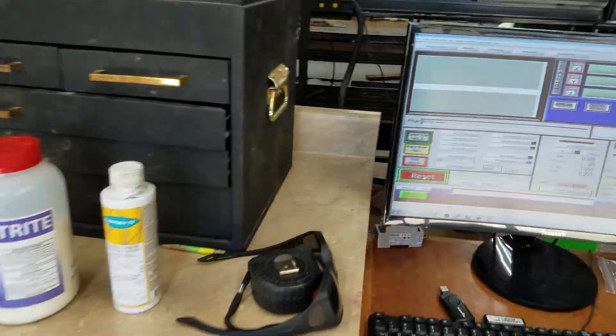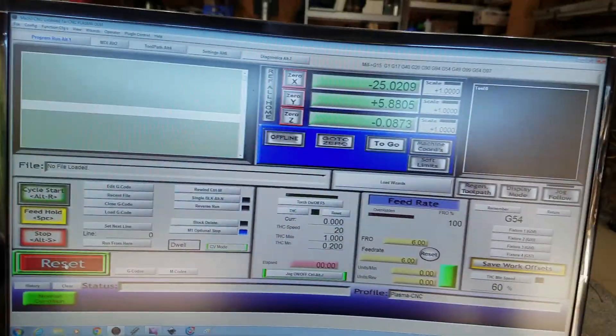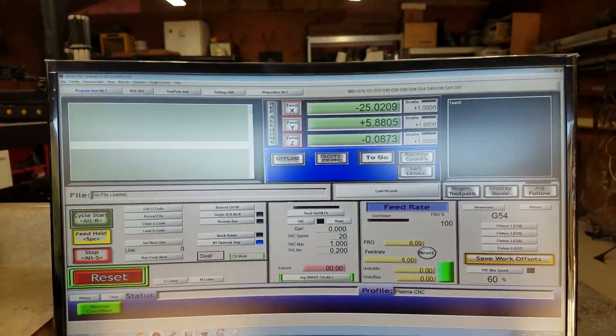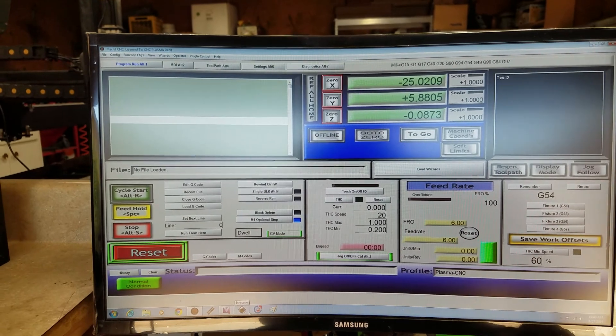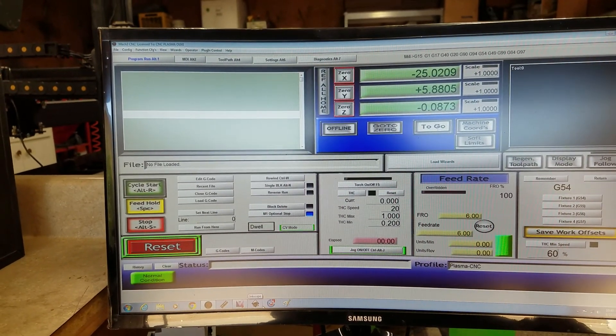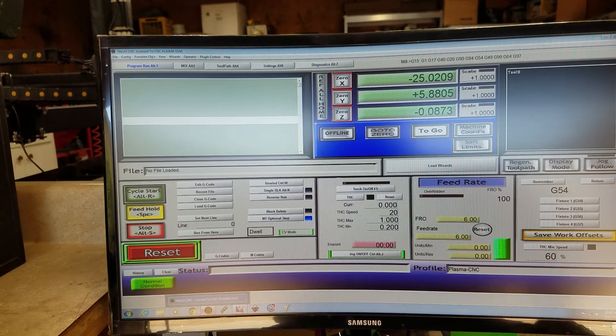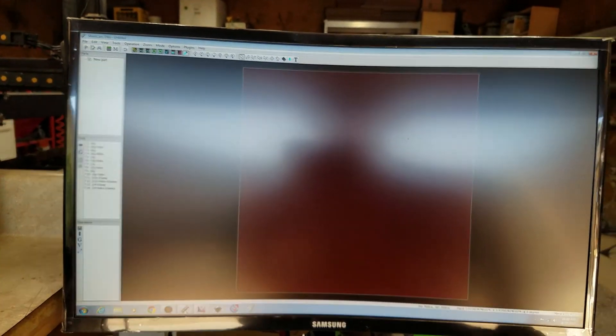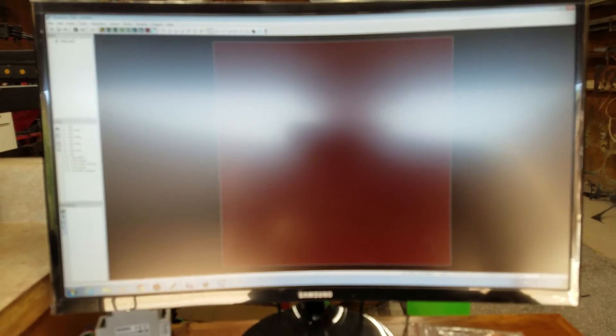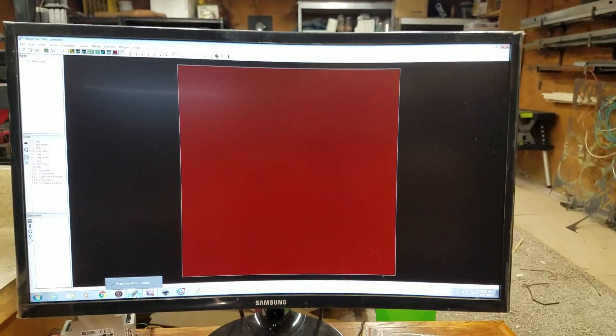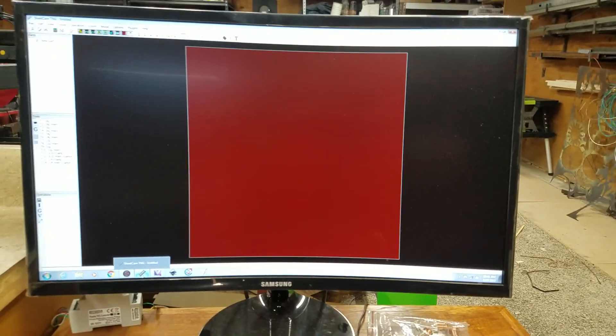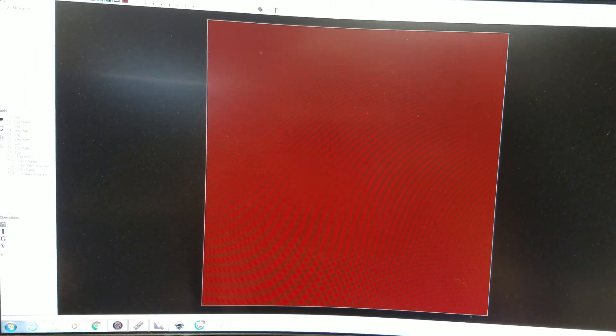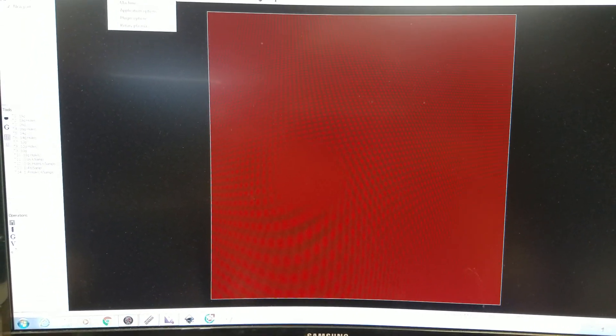Let's make a part. So I've got the Mach 3 open already. The other programs that come with the system are Inkscape and SheetCam. Inkscape is a design program. SheetCam will take your designs and generate the G code so that you can run the parts.